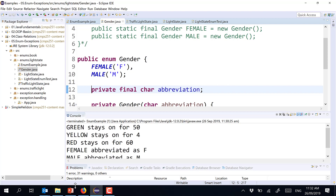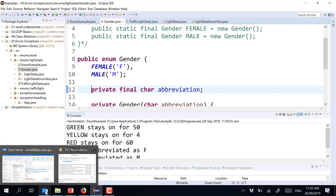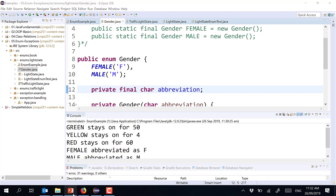If the values cannot be enumerated, don't think about enumeration. Enumeration is a special case when the possible values of a variable are fixed and constant by definition.